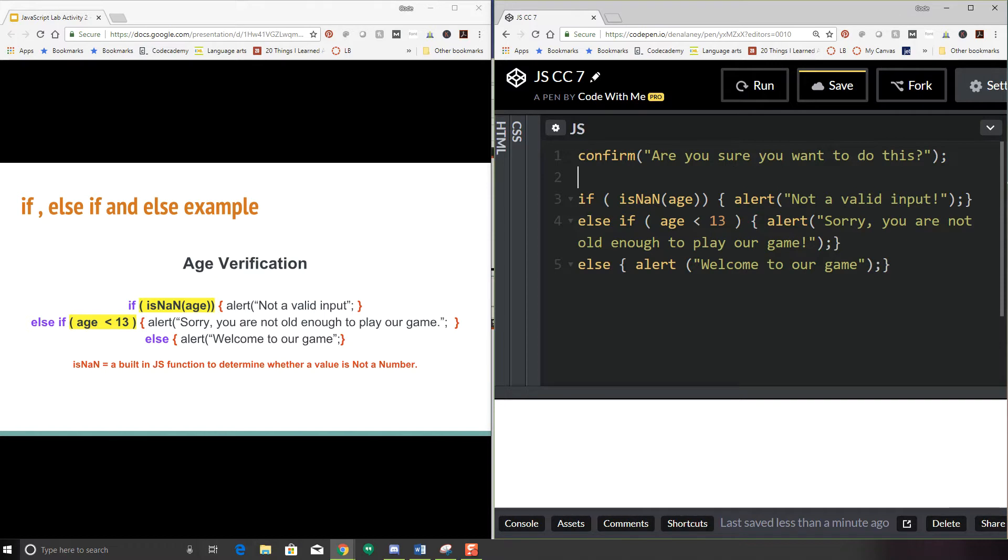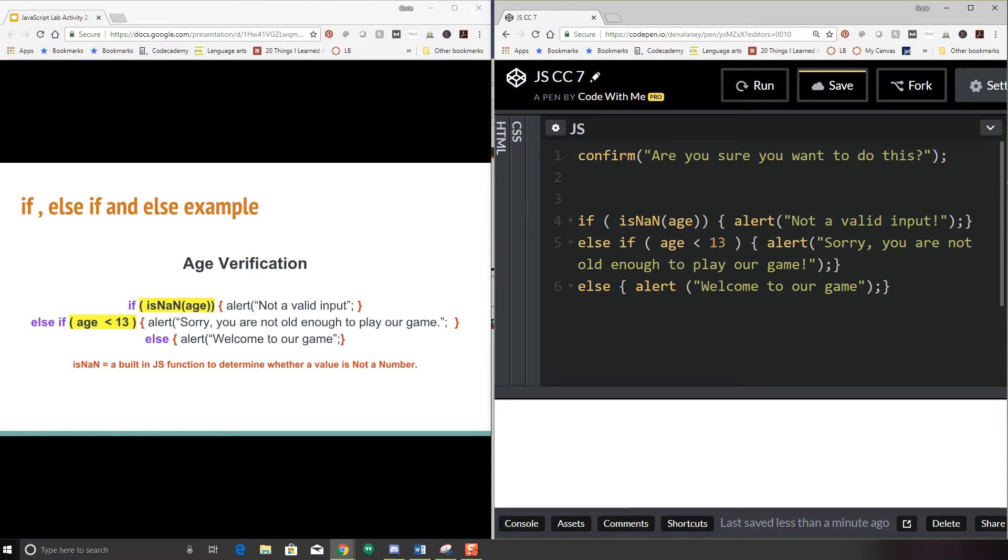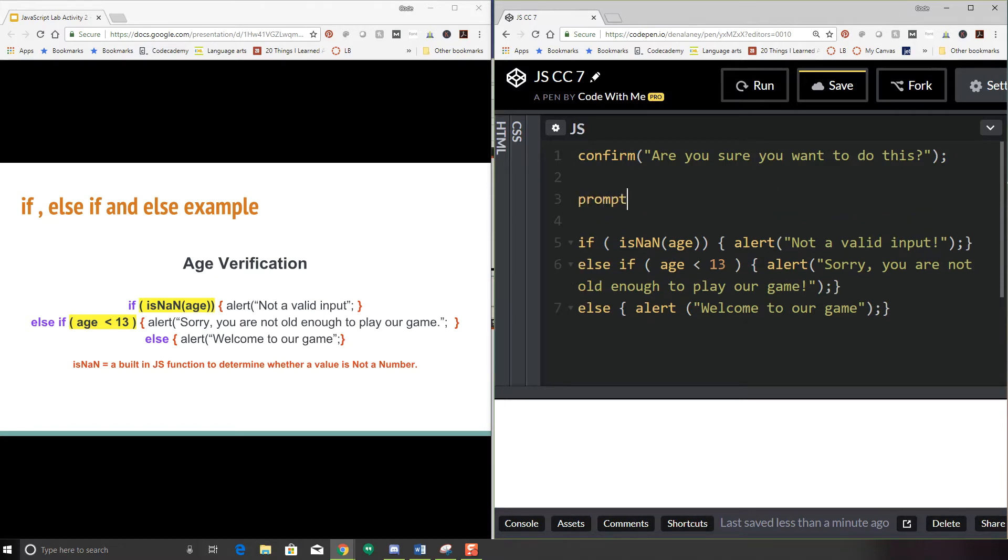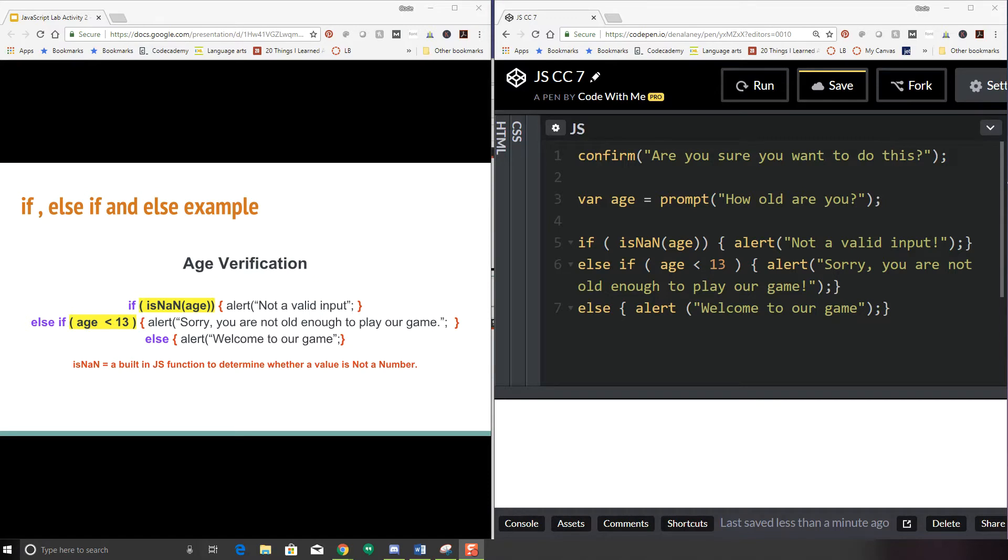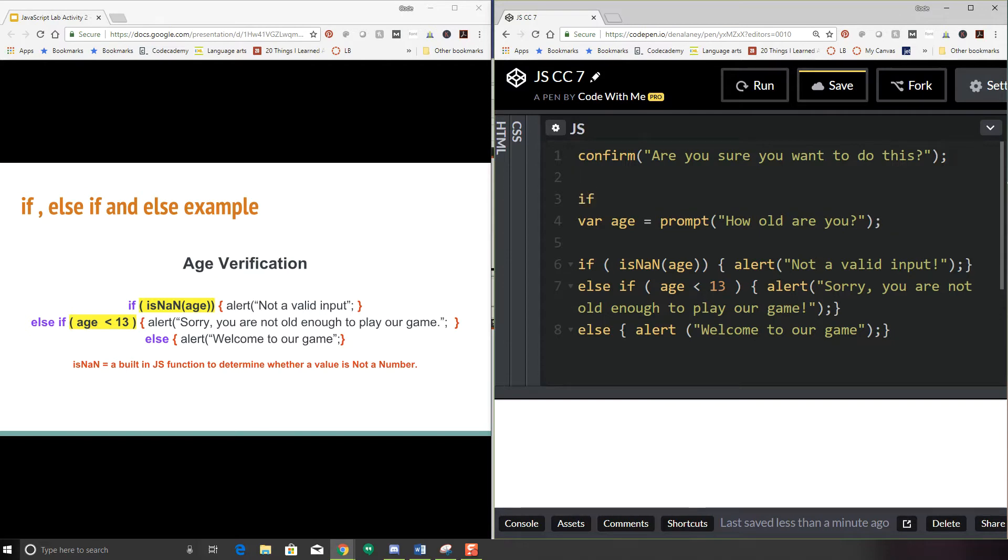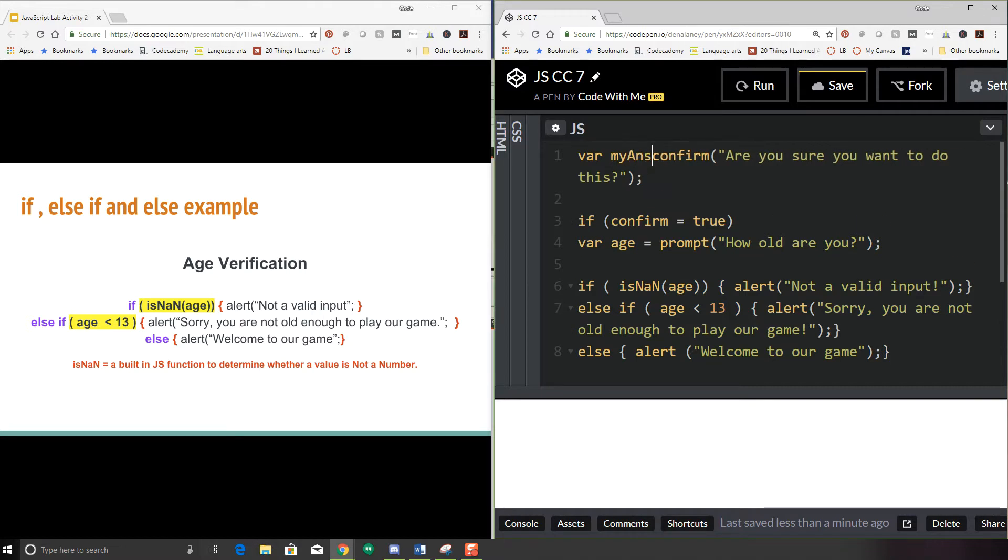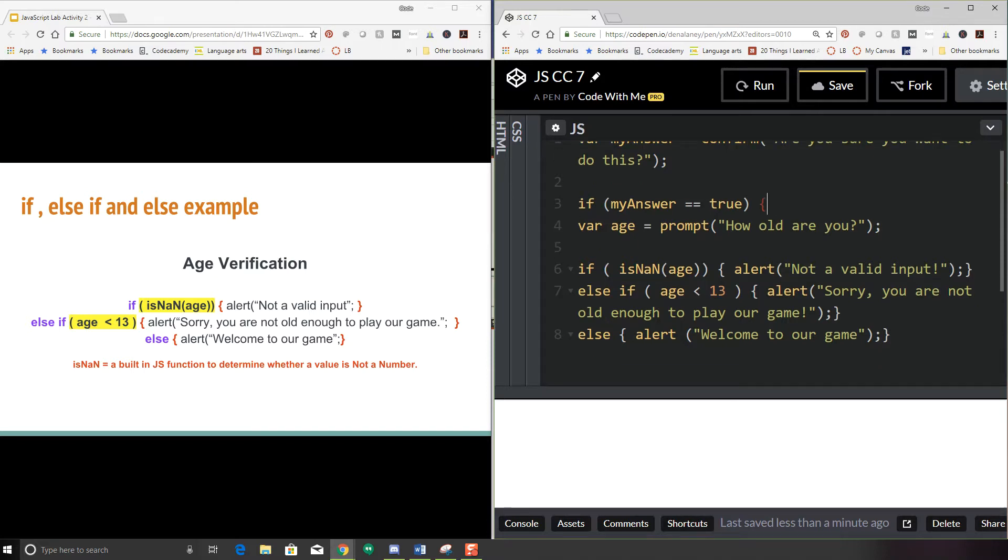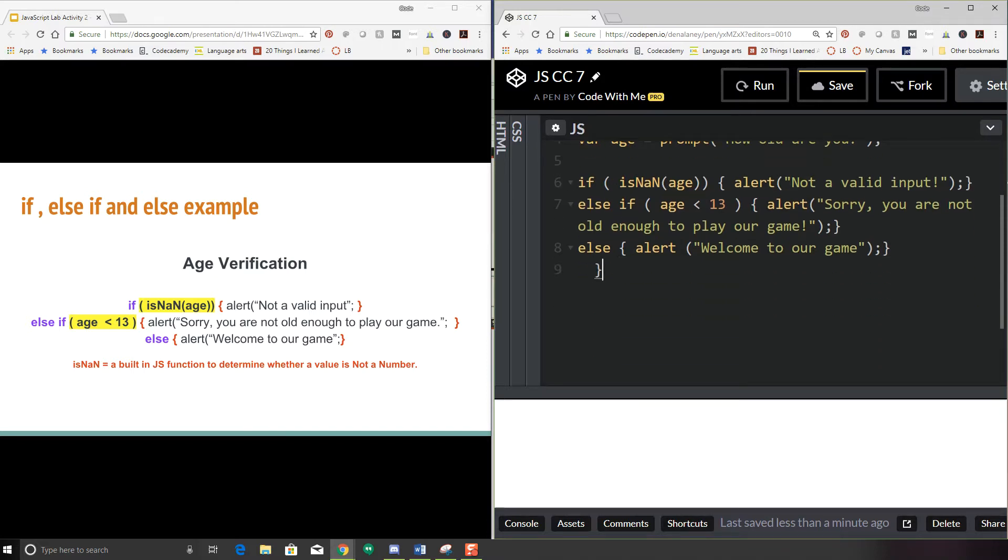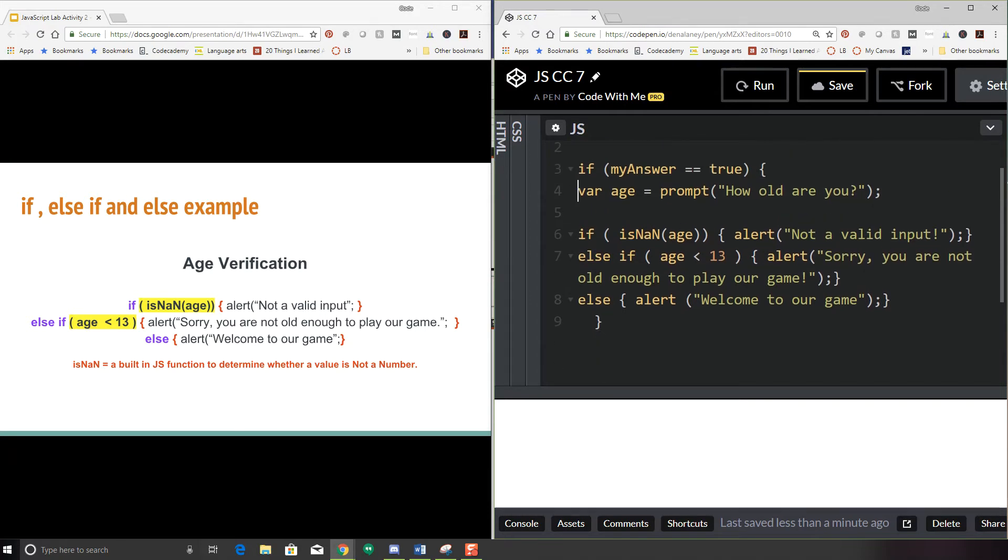So let's go ahead and prompt for the age. So we're prompting for age, how old are you? So we have our confirmation window. Again, that really isn't going to do anything. We could technically put this whole thing inside of an if statement. So we can say if my answer equals true then we can do this whole program.